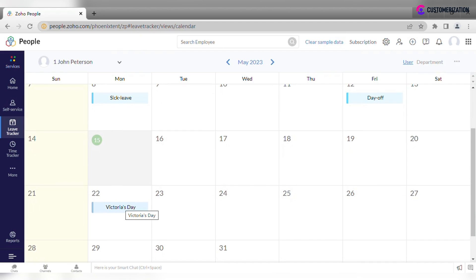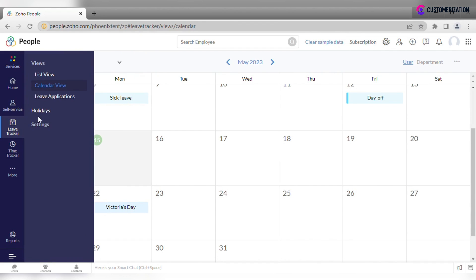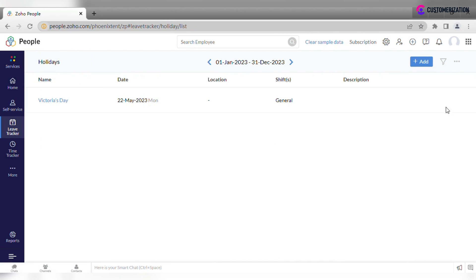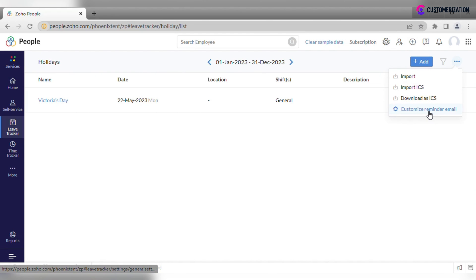You may also want to customize reminder email. Let's go back to the Holidays tab and click on More icon, select the last option in the drop-down menu.